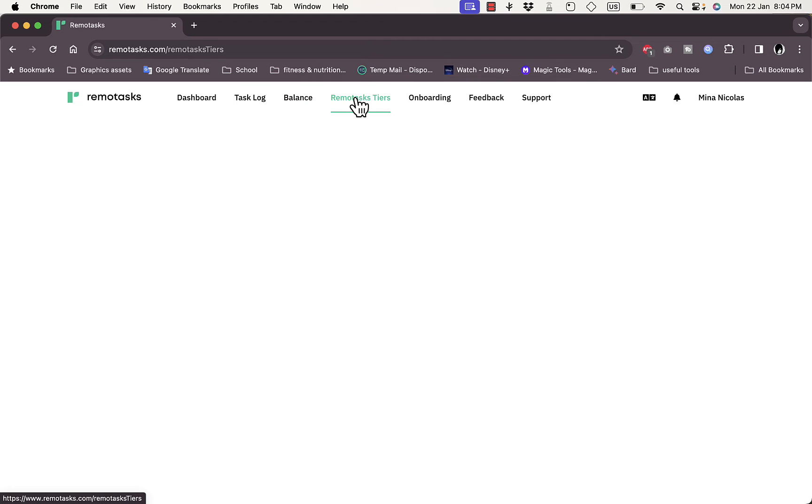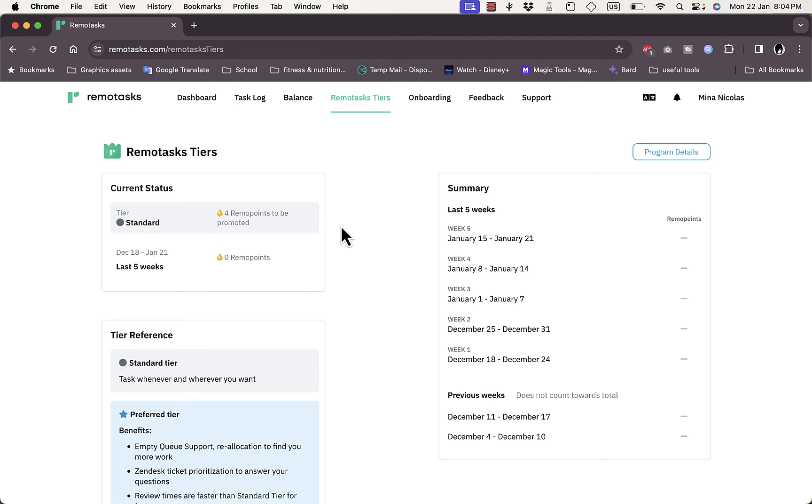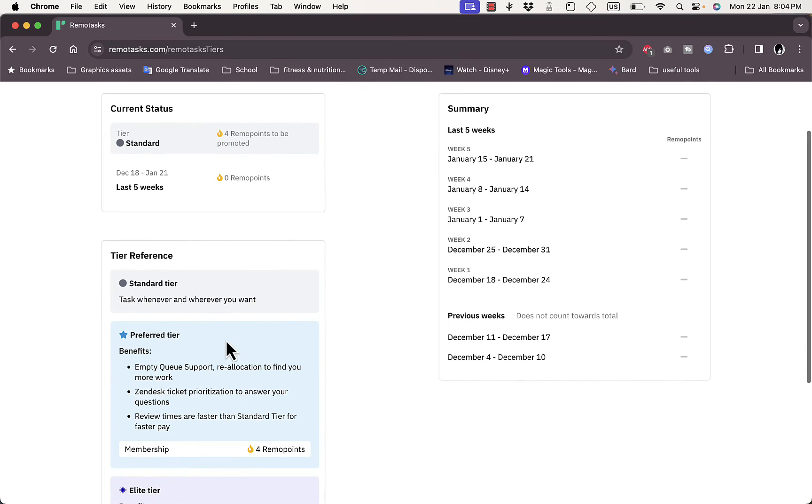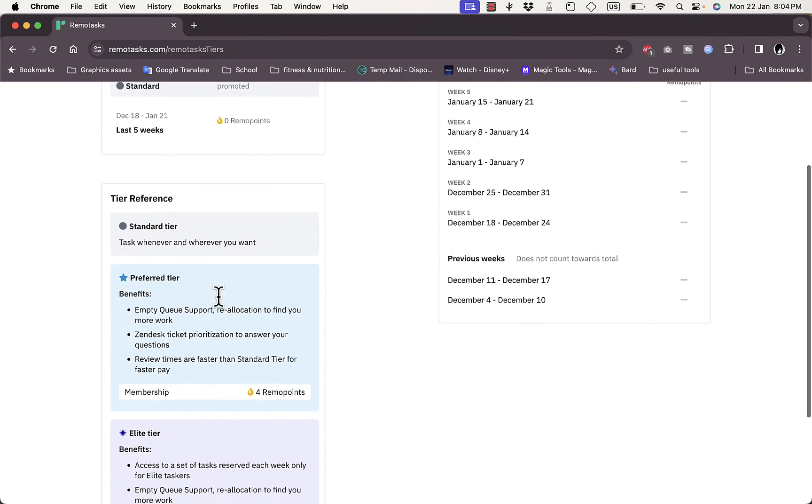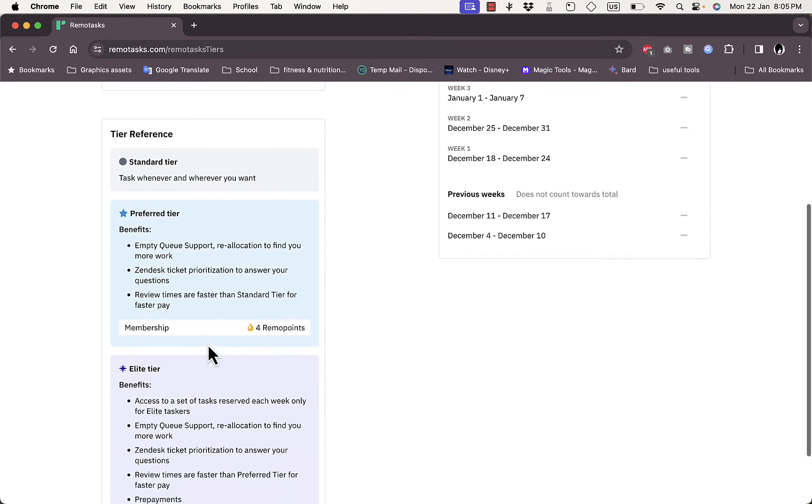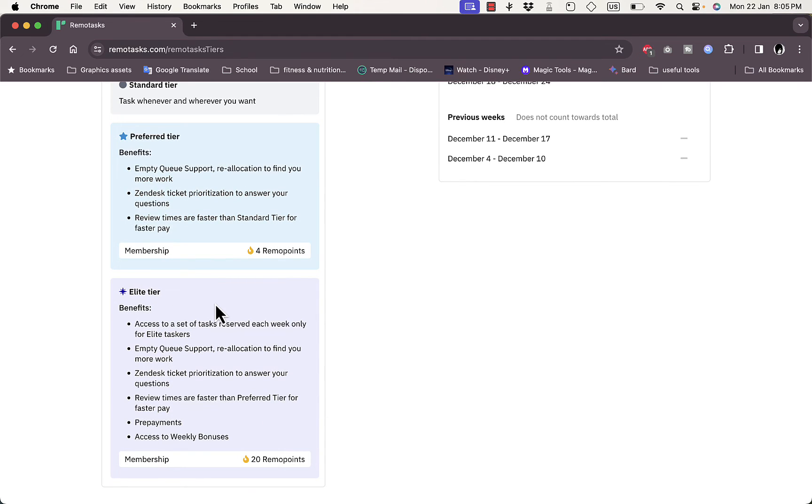Here you have the Remote Tasks tiers, which are similar to levels in a game. I'm on the Standard tier and I have four Remote Points—that's what the reward points are called. I need to collect four Remote Points to be promoted. The next tier is the Preferred tier, with benefits like MTQ support reallocation to find more tasks, Zendesk tickets, and faster review times.